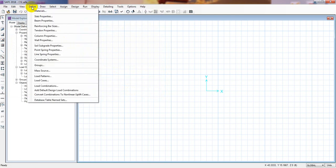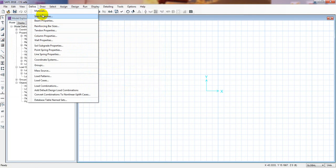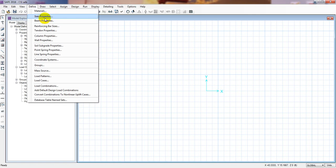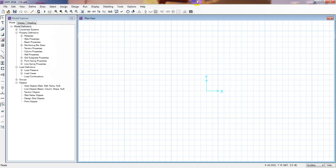In the next video I'll show how to define different types of slab and beam properties and other properties required for our next work. I will define everything required first, then go to the final work. When we go to the final work it will be very easy if we define everything first. Thank you very much — stay connected until the next video.